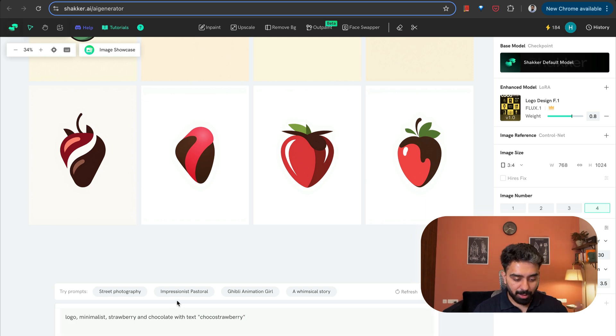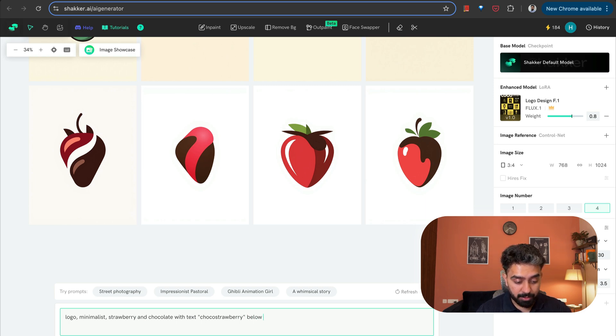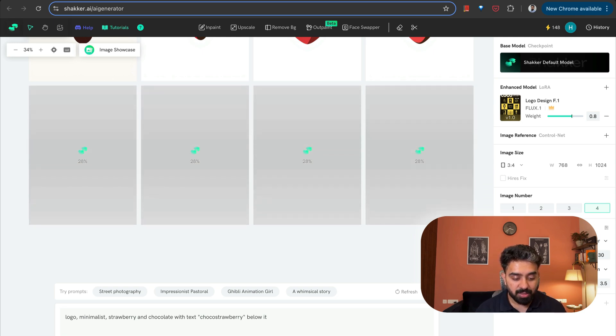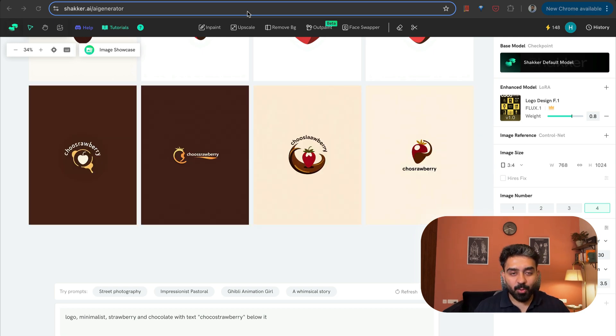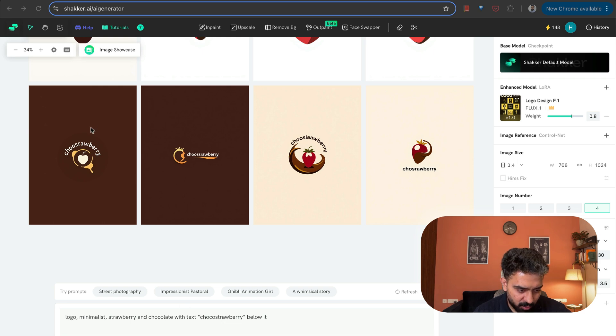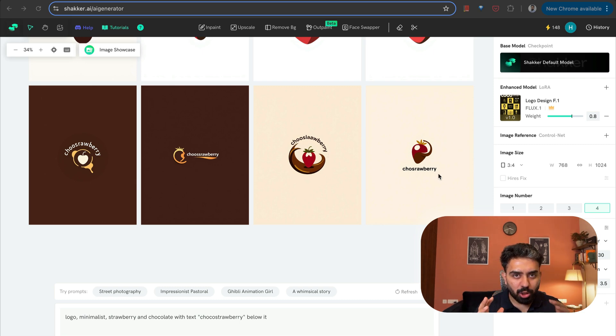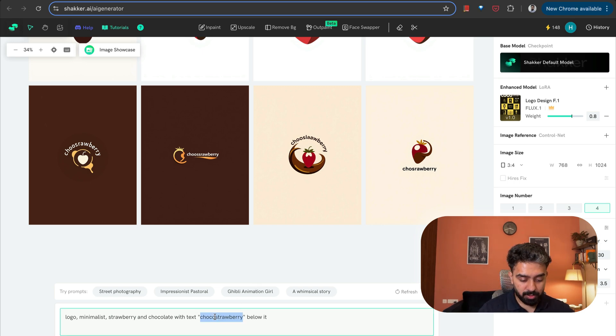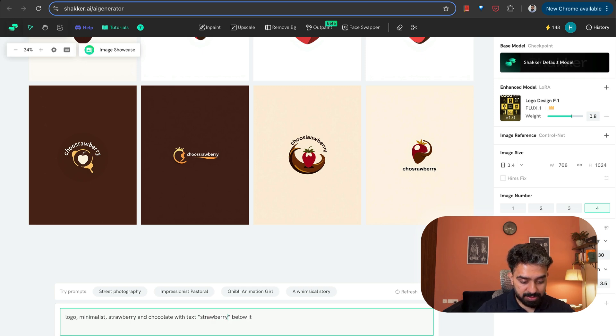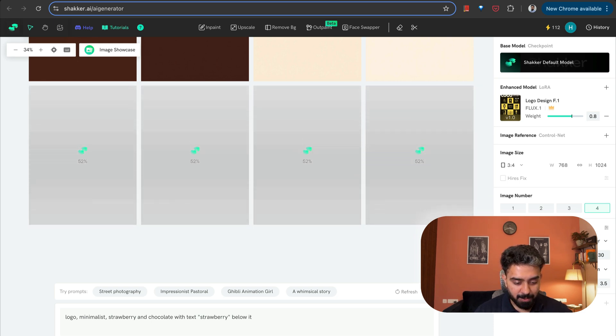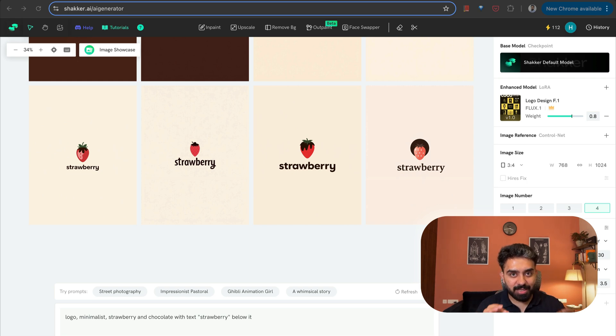Now if I want to write something below it, this time what I'm doing is strawberry and chocolate with text choco strawberry below it. So this is what I am adding on top of the logo that it has created for us. So the text should also appear now. You can see that this time they have added choco strawberry. It has got the spelling incorrect here. The text has not quite come correctly here. Let me try to add something simpler. Simply strawberry. If I simply add strawberry, will it be able to capture that? With the simpler text, you can see that it worked correctly with a very minimalistic logo.